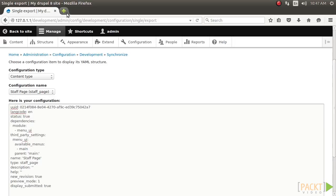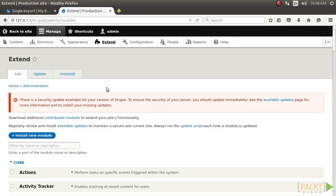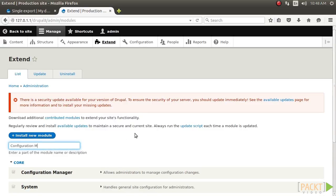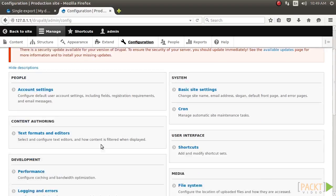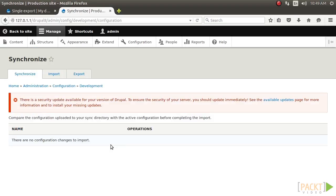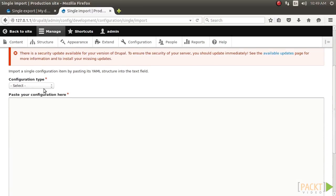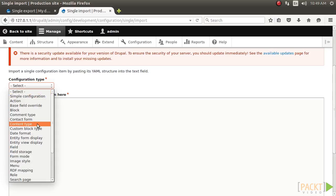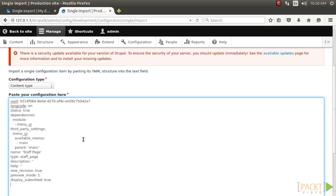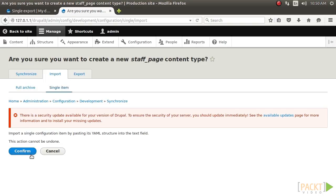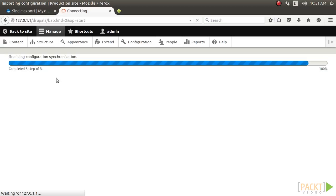On your production Drupal site, install the Configuration Management module just as you did for the development site if it is not already there. Visit the Configuration Synchronization page and click on the Import tab. Then click on Single Item and select Content Type from the Configuration Type. Paste your exported configuration YAML into the text box and click on Import. Click Confirm on the confirmation form to finalize your import to the production Drupal site for your custom content type.